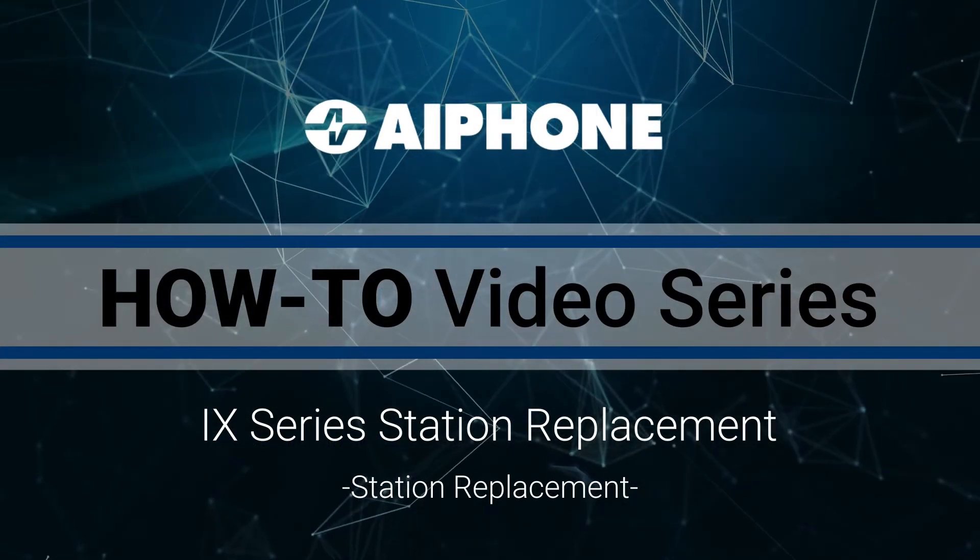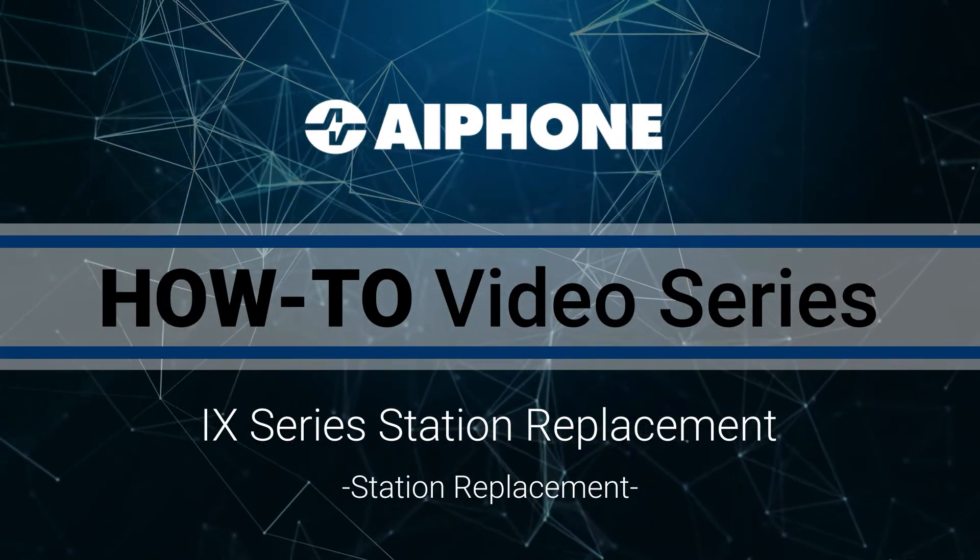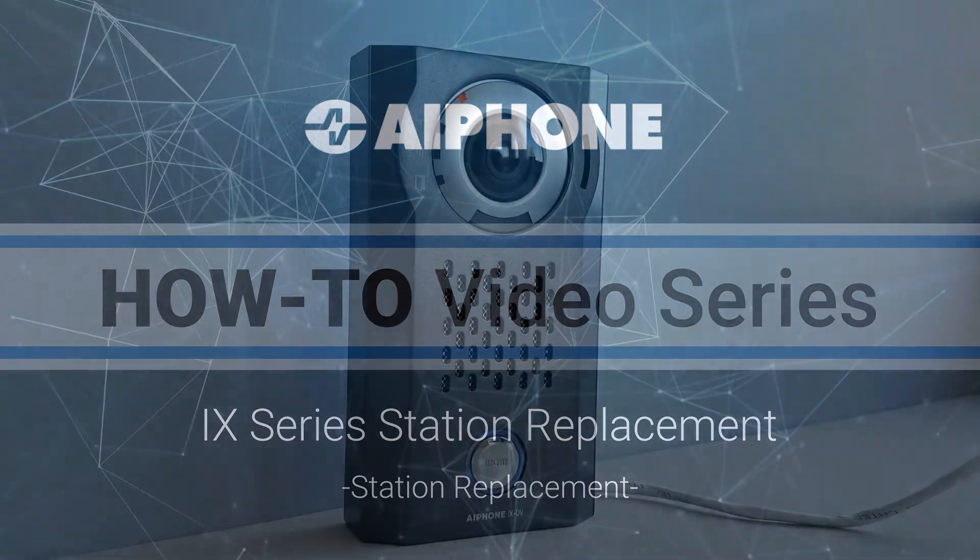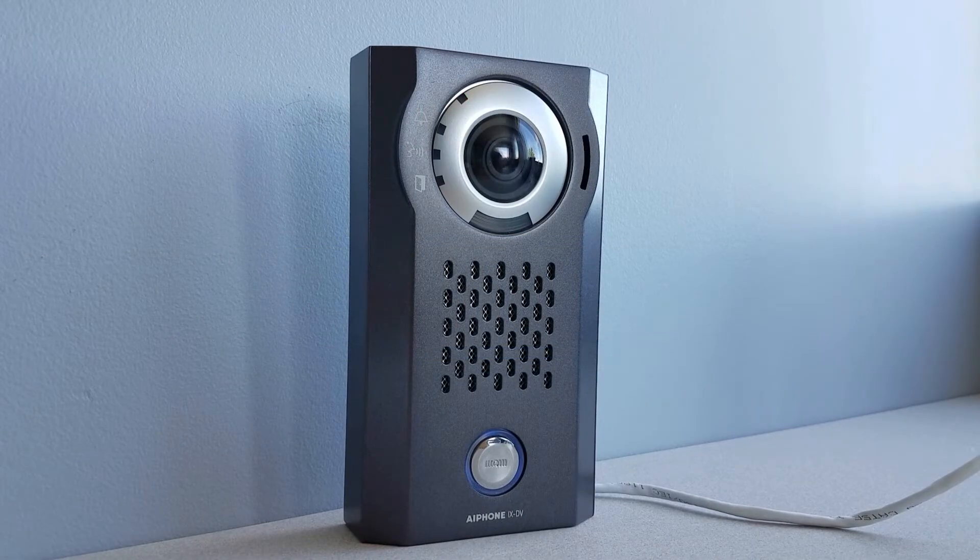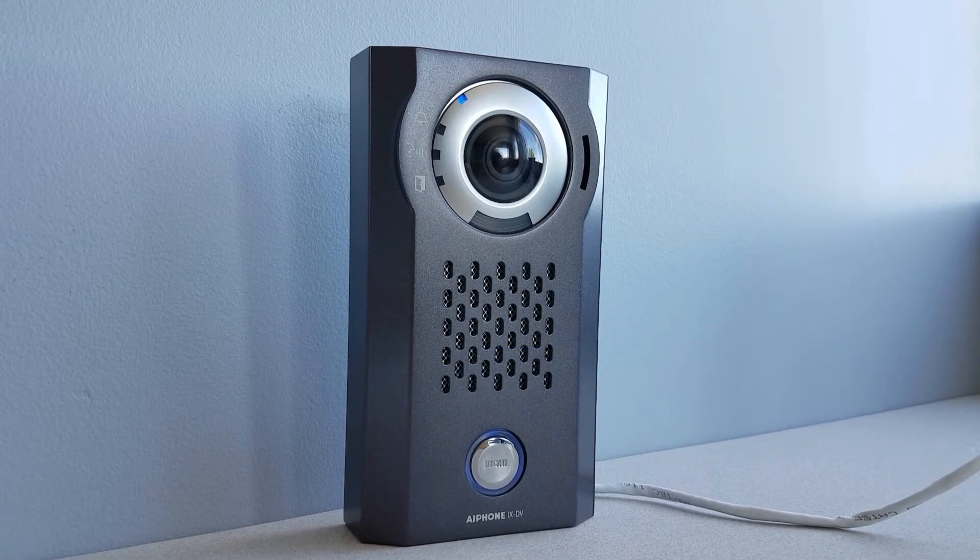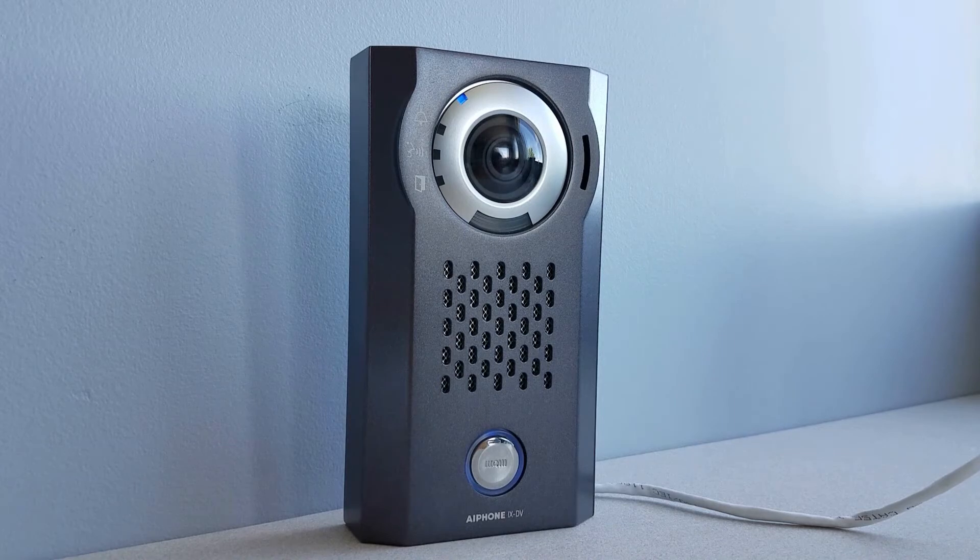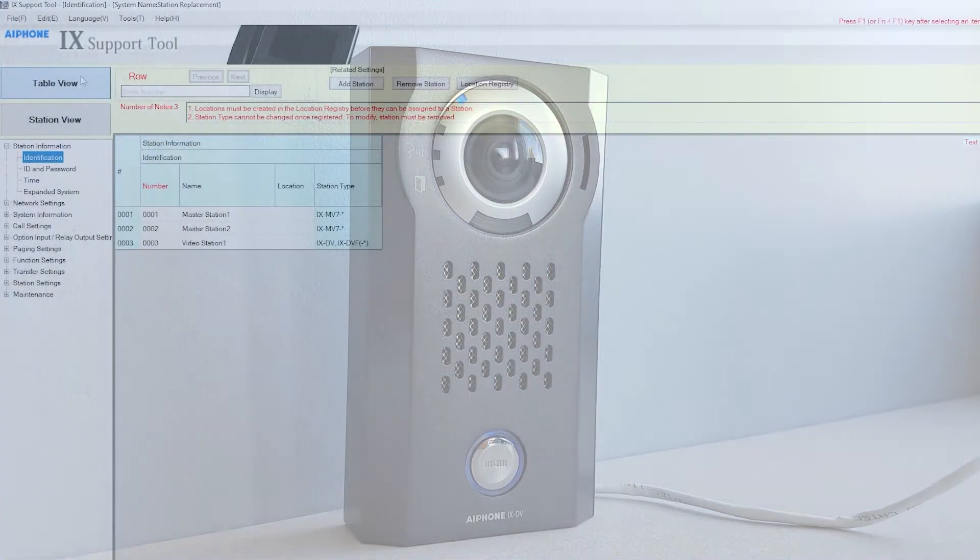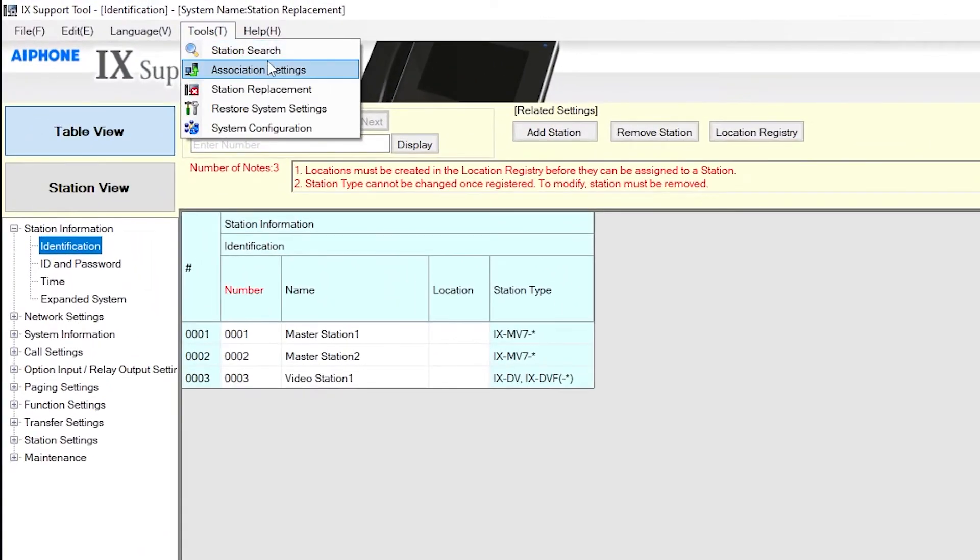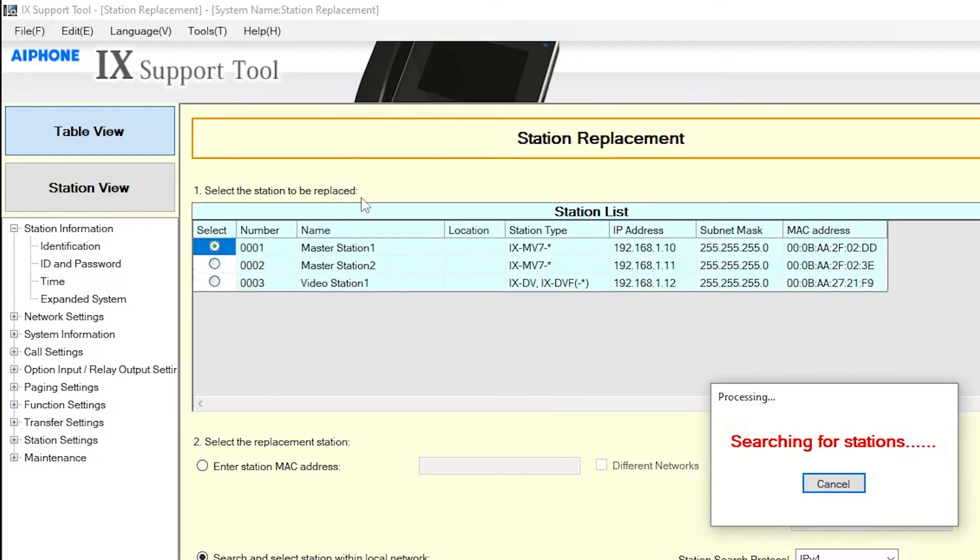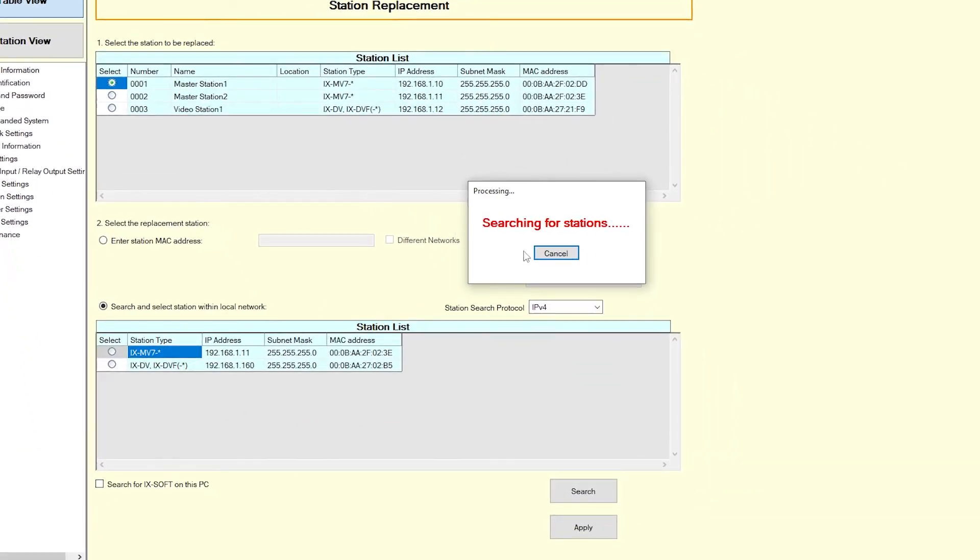Station Replacement. Once the new station has been connected and the status light is lit solid blue, open the iX-Support Tool and select the existing system. From the top menu bar, select Tools and click Station Replacement. This will open the Station Replacement window and start a station search.